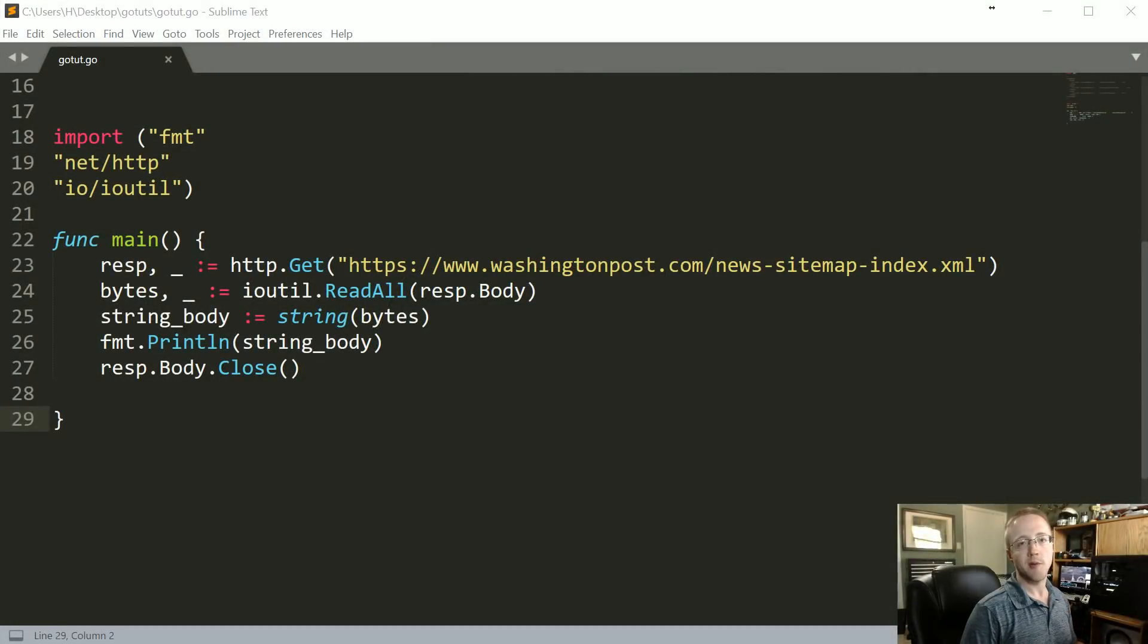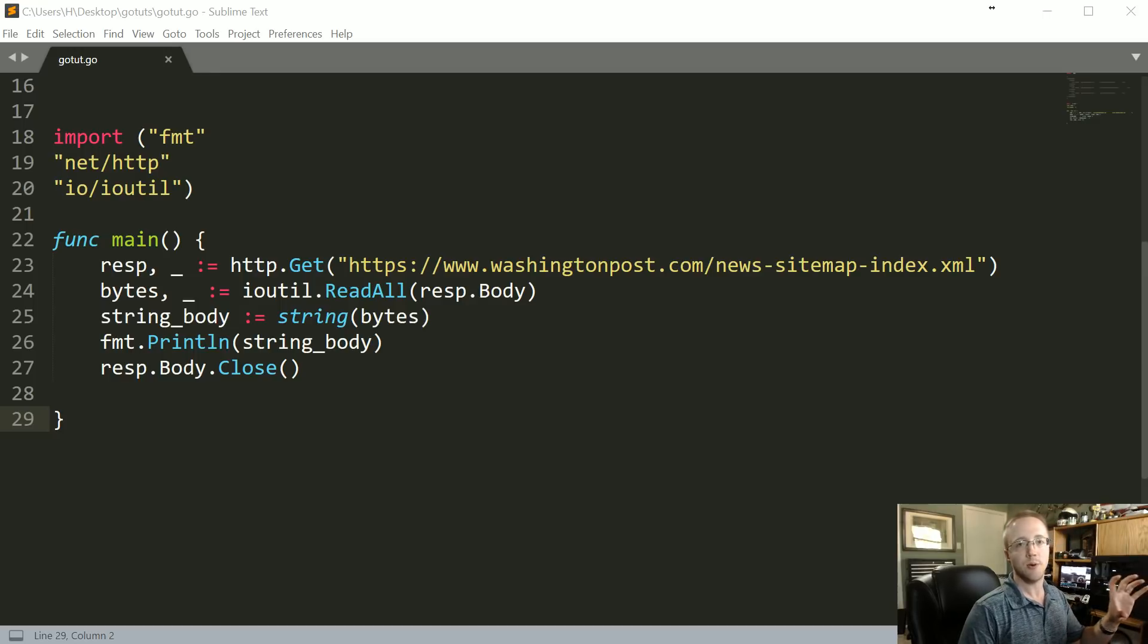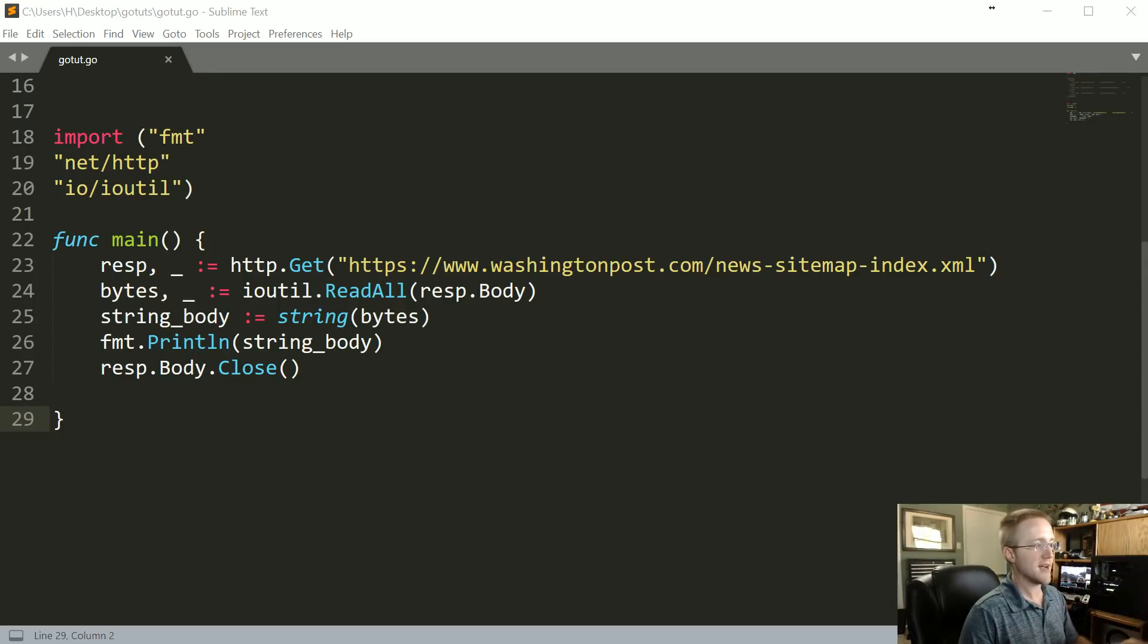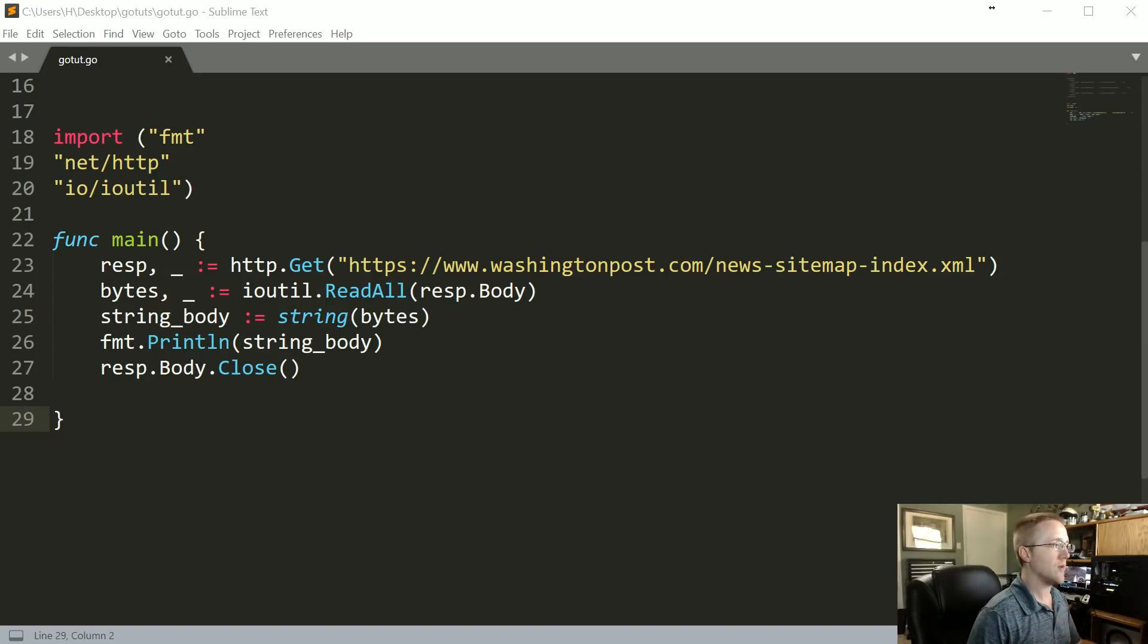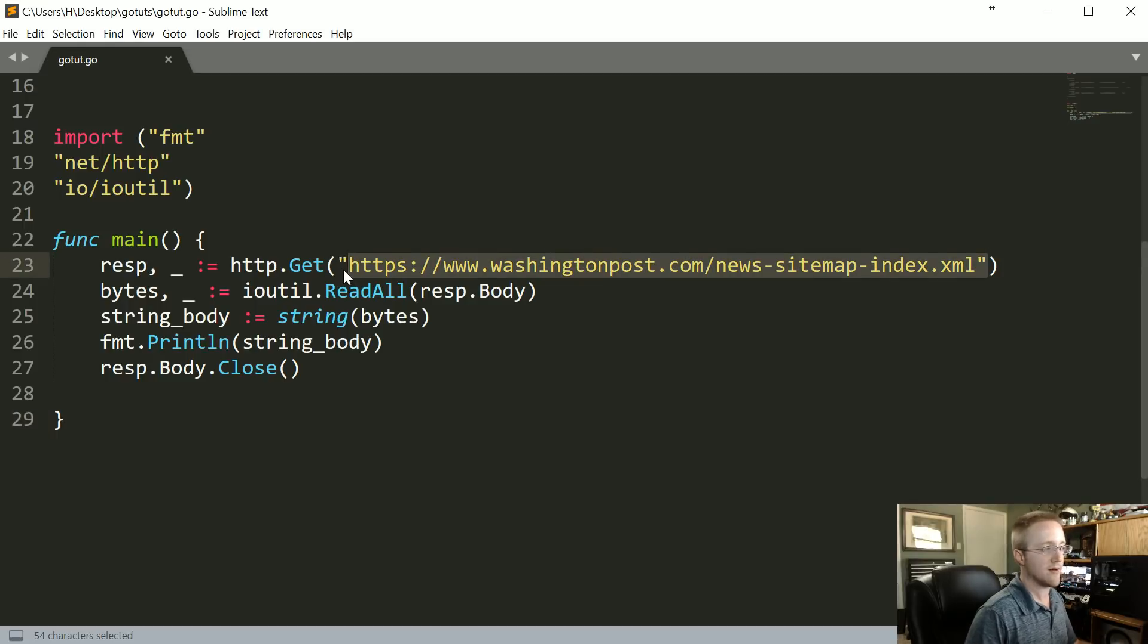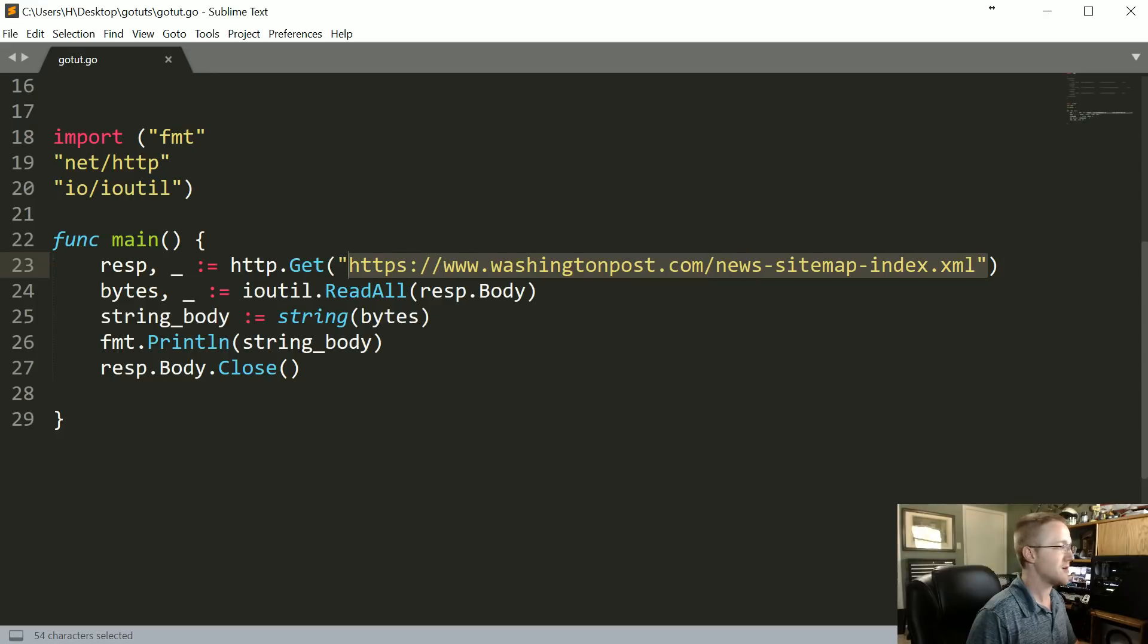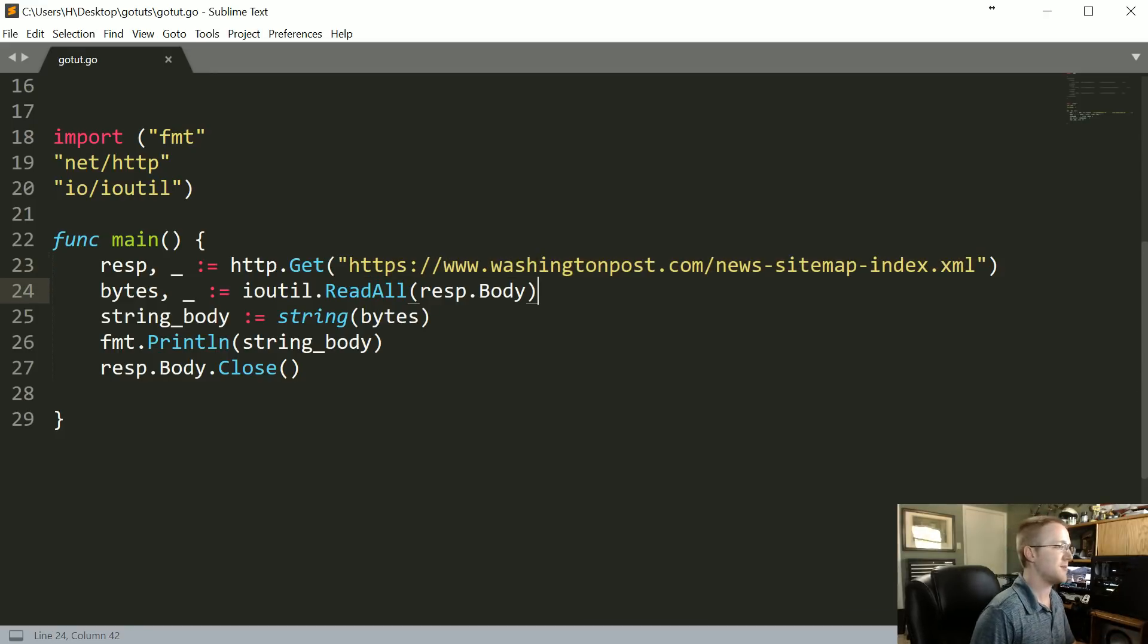What's going on everybody, welcome to part 11 of the Golang tutorial series. In this part what we're going to be doing is learning how we can actually parse this XML document. Just in case for the inevitability when the Washington Post sitemap index, when it ever happens to change or something else goes wrong, because it almost certainly will especially on a long enough timeline.